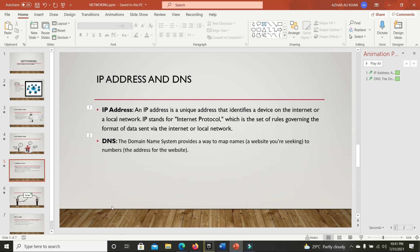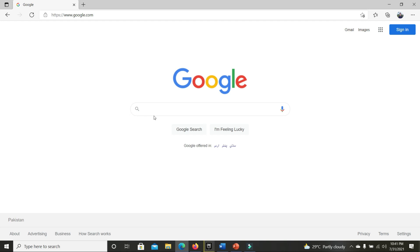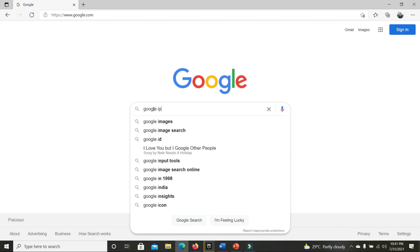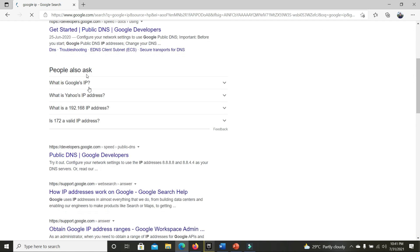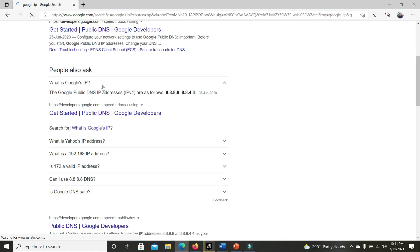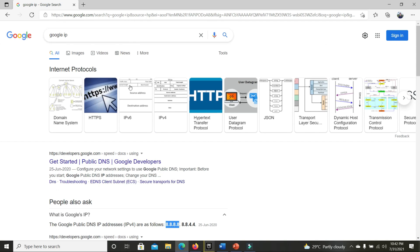For example, if I search for Google's IP address, as you can see, Google's IP is 8.8.8.8 or 8.8.4.4. People don't remember this number, but they remember www.google.com. So it's easier for us to remember names instead of numbers.